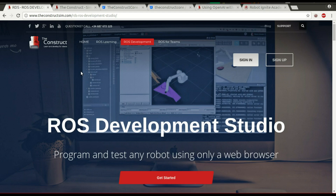Hi, my name is Ruben Alves and today we are going to see how to use Git in ROS Development Studio.